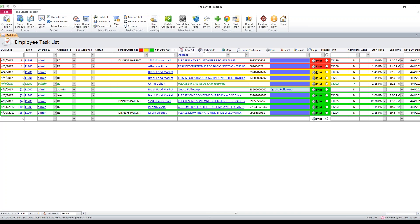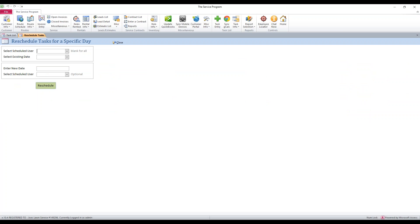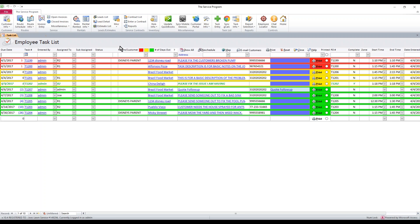The reschedule button is made for mass rescheduling. If you click that, you can put in an existing user and date and then tell it the new date or user you want to assign for and then hit reschedule. It will move every task for a certain date or a certain user to another person or another date.